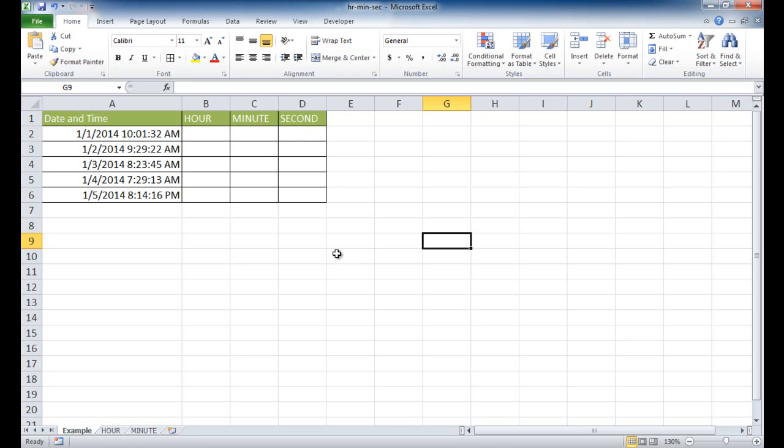So basically what this function does is, based on some time, here we have 10:01:32 - the 10th hour, the first minute, and 32 seconds - we can take out the hour, minute, and second here.